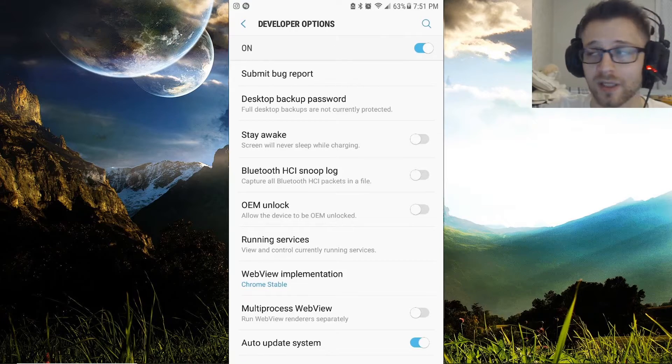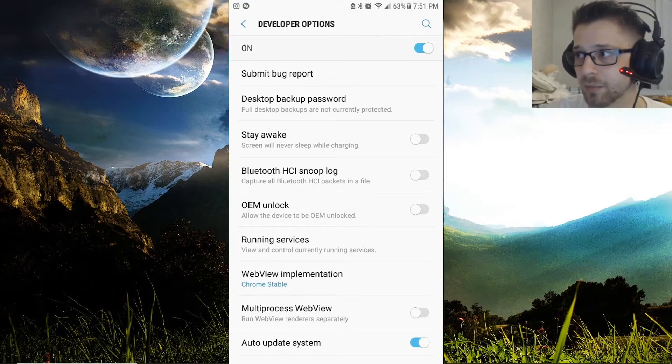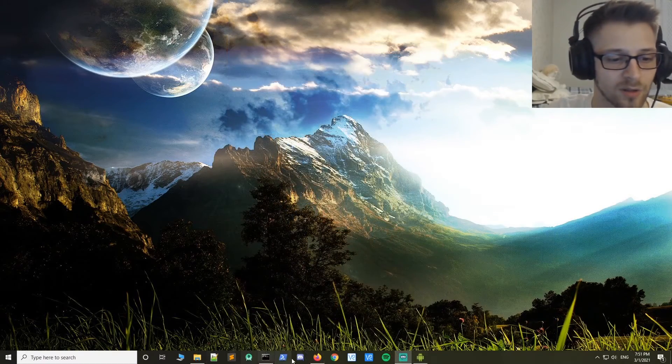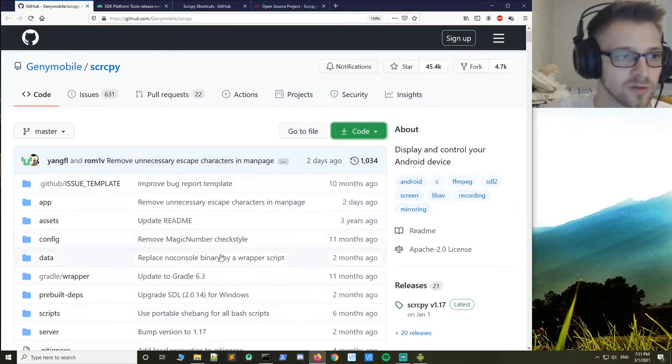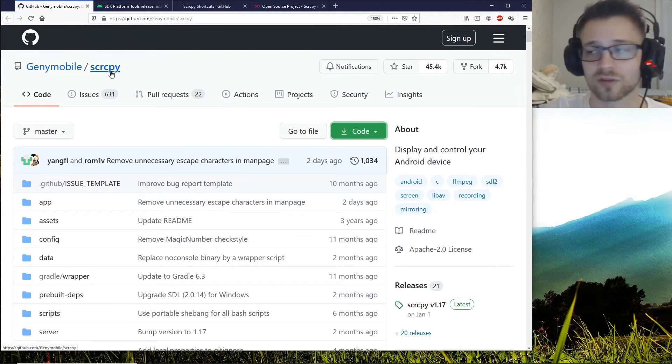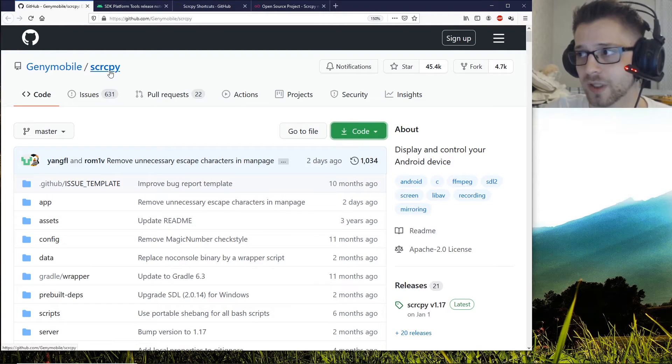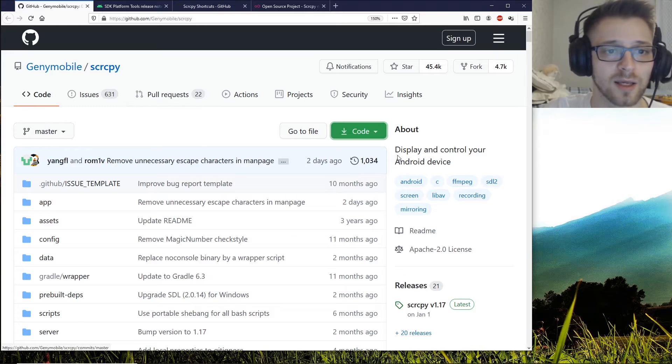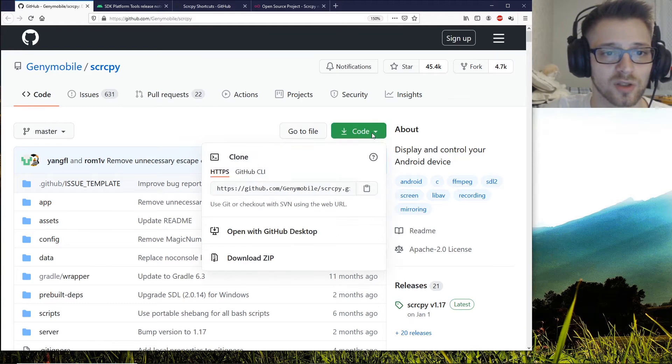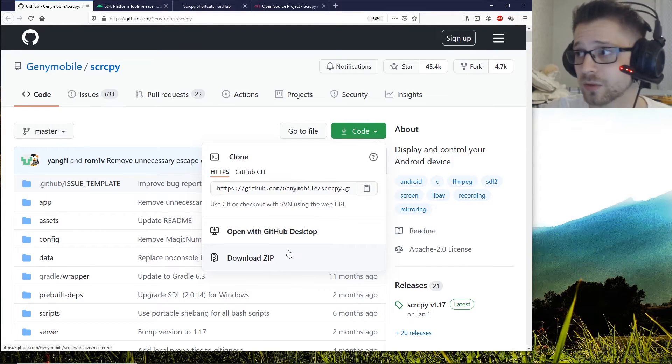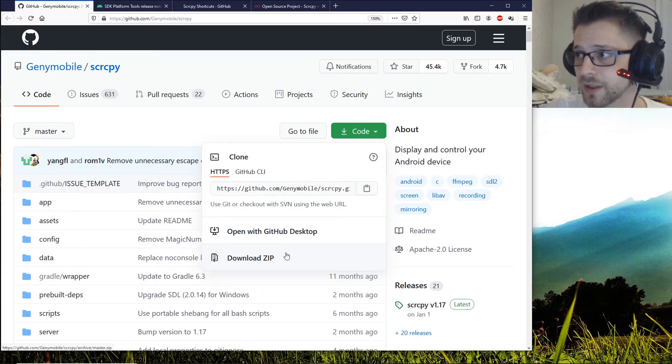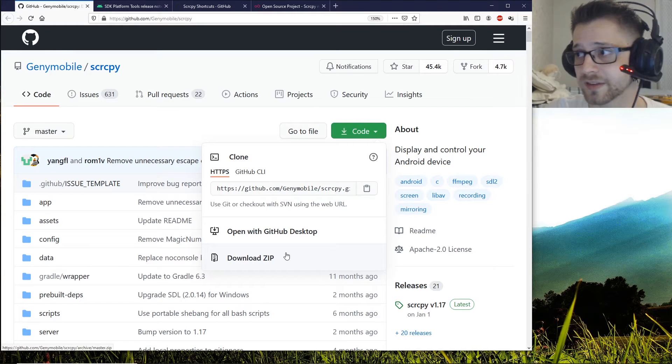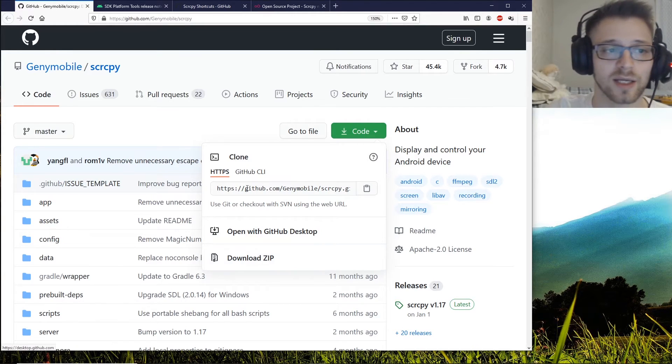We need to download the application. The application is called scrcpy - you can download it from GitHub. You just want to go to Code, Download ZIP, and extract it to your desktop or whatever location you'd like.